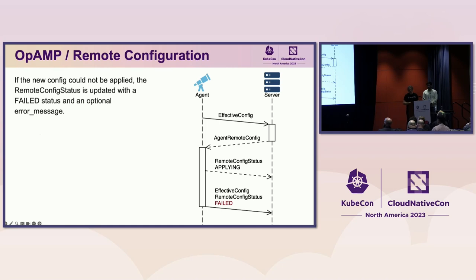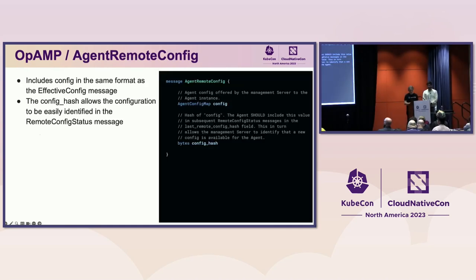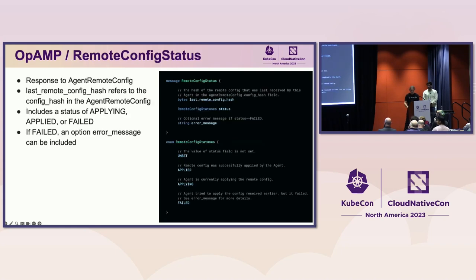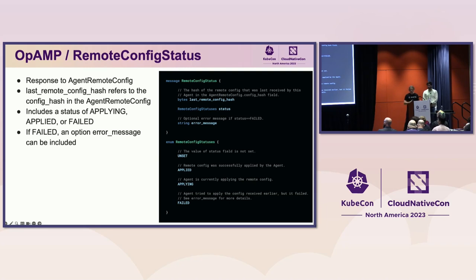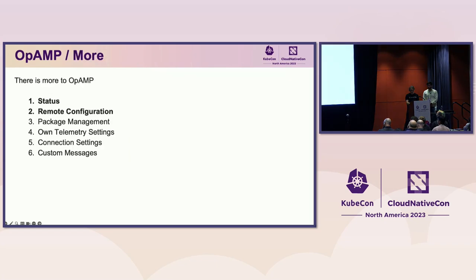Here is the agent remote config message that is sent from the server to instruct the agent to use a new config. It includes the config in the same format as the effective config message sent by the agent. It also includes a config hash that allows the configuration to be easily identified in subsequent messages. The remote config status is updated after an agent remote config message is received. It includes a last remote config hash that refers to the config hash that was sent by the agent remote config. And it also indicates the status of applying, applied, or failed. If the status is failed, an optional error message can be included.